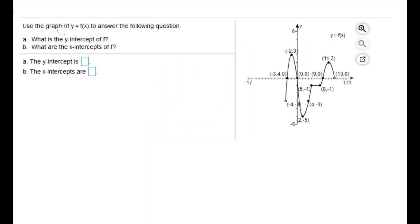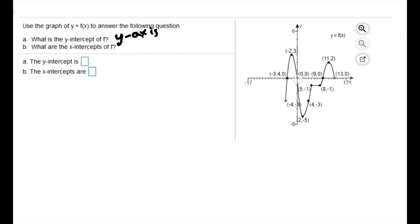The next example says: use the graph of y equals f of x to answer the following questions. What is the y-intercept of f? A y-intercept is where the graph crosses the y-axis. Our y-axis is this vertical axis, and I notice that the graph crosses through the y-axis at the location zero, zero. So we have a y-intercept of zero.